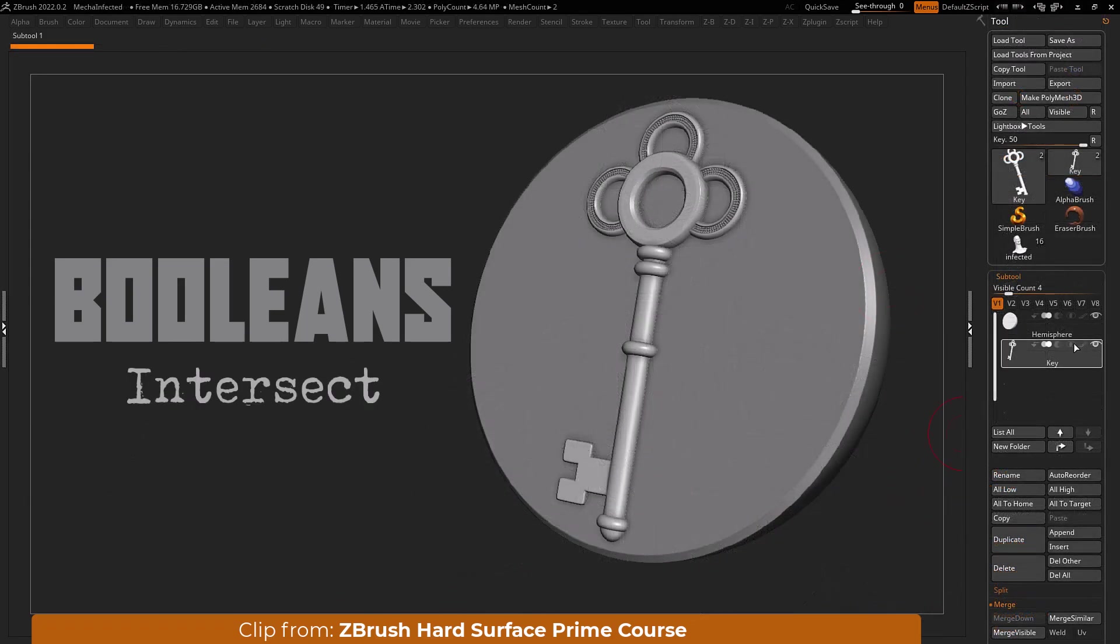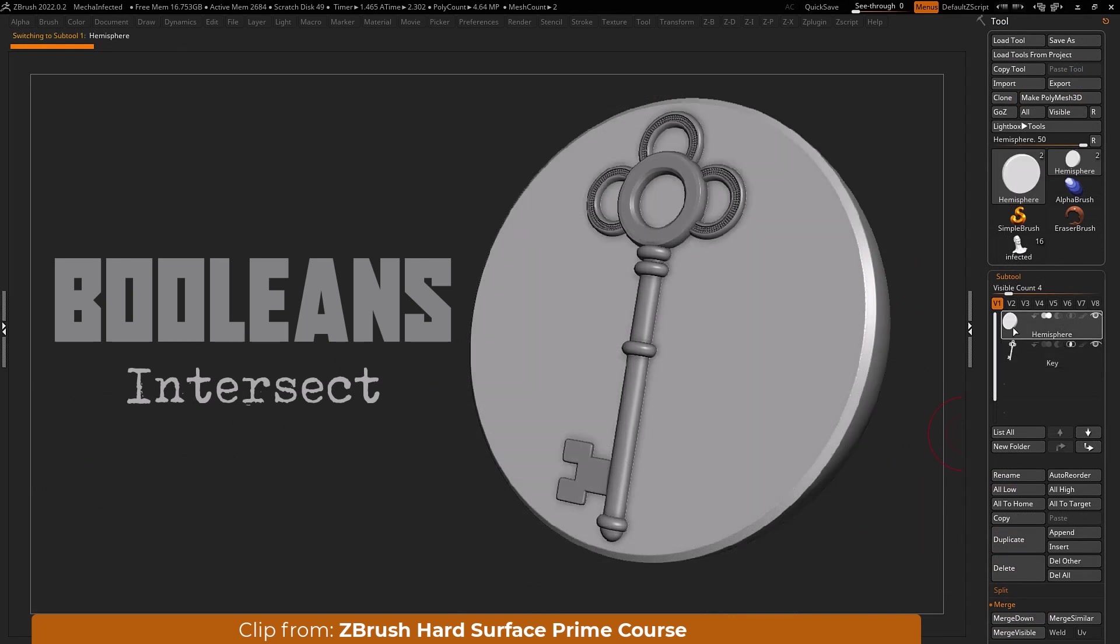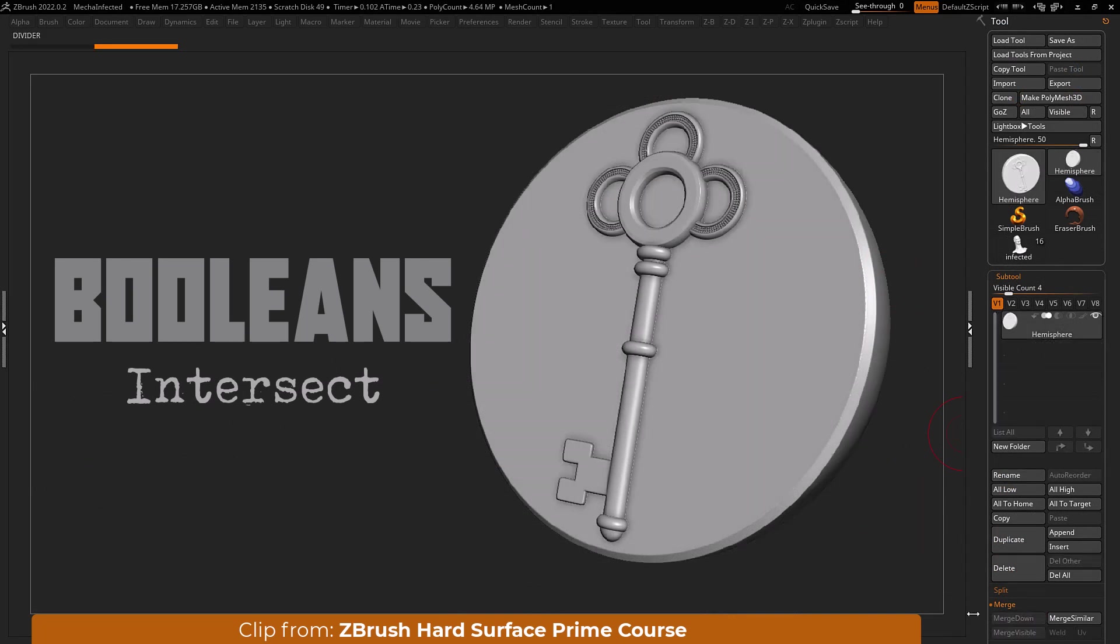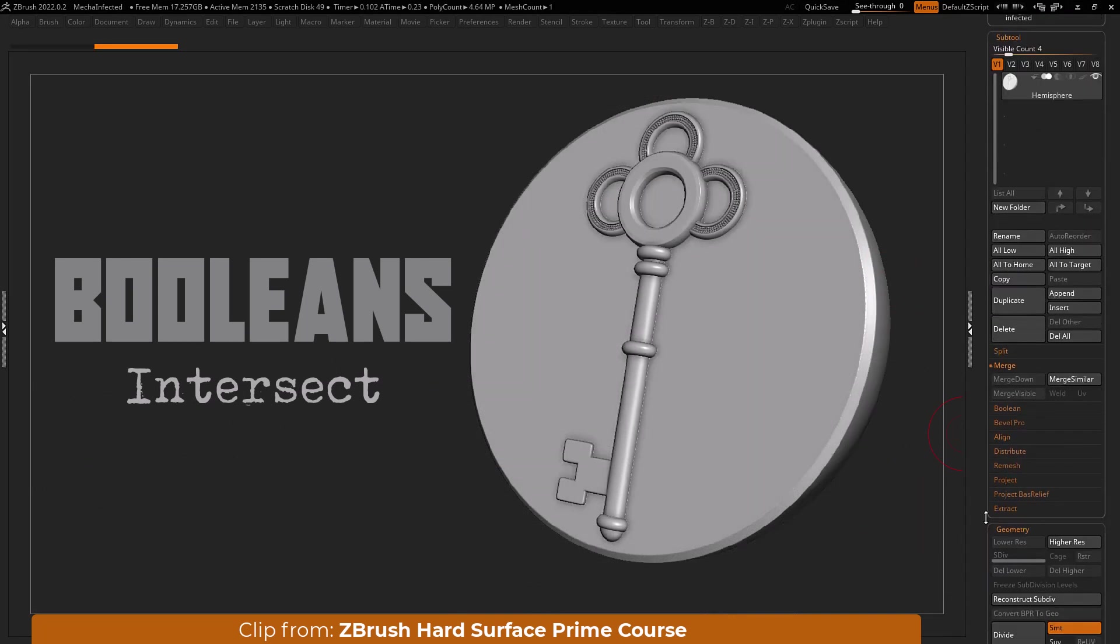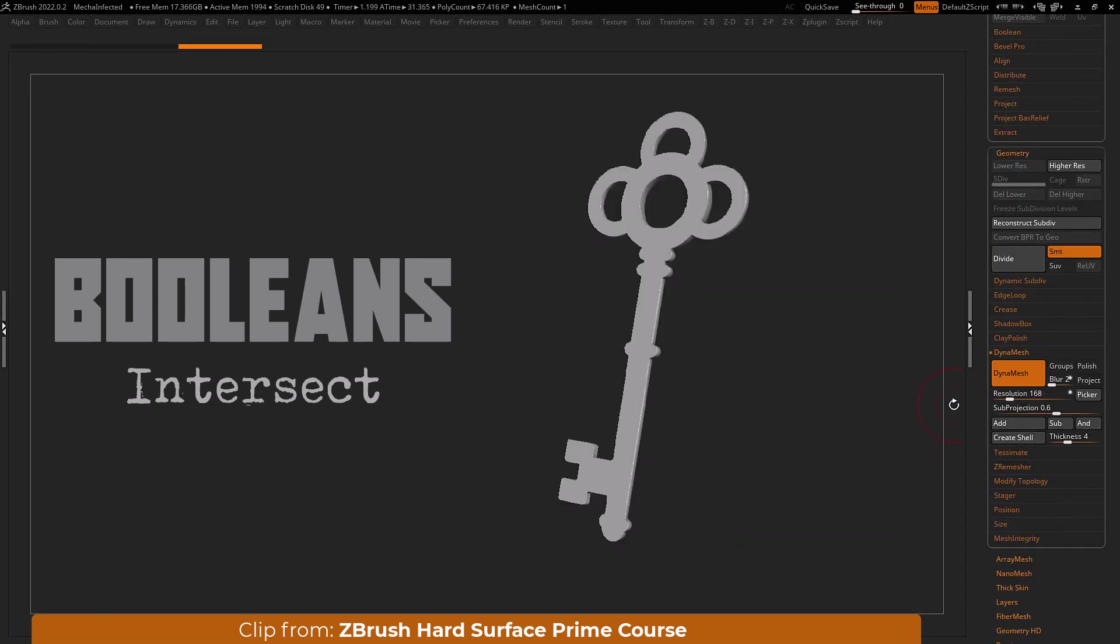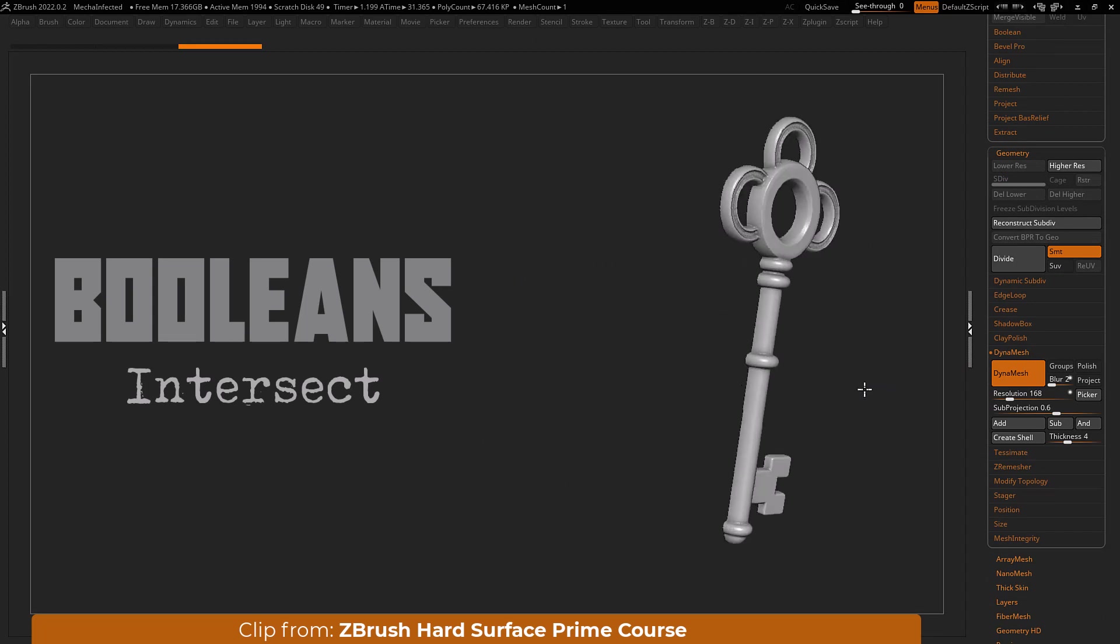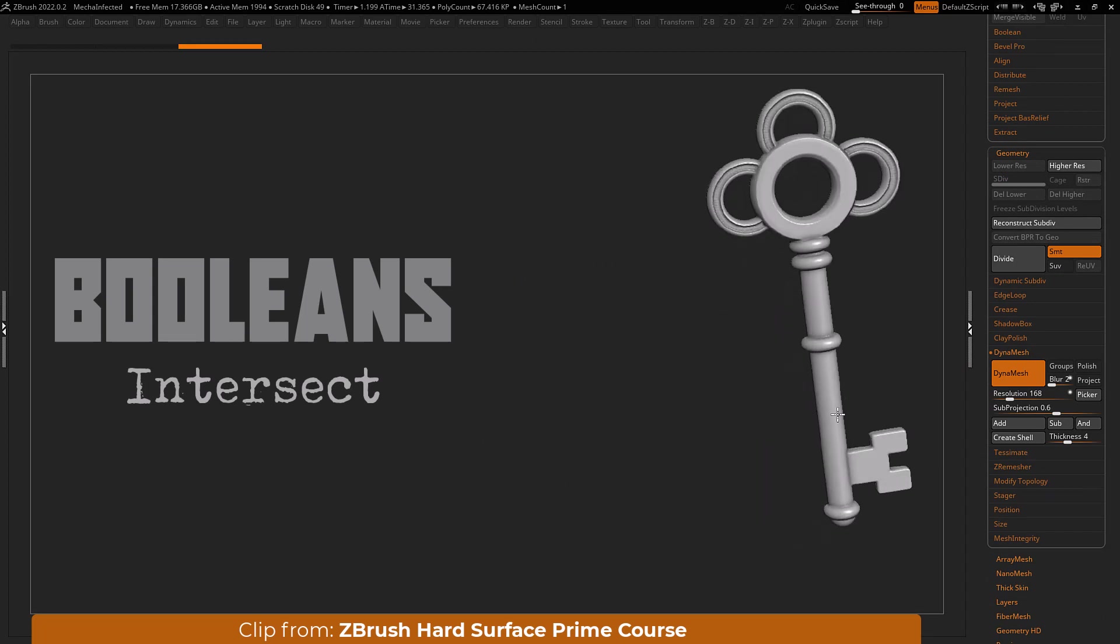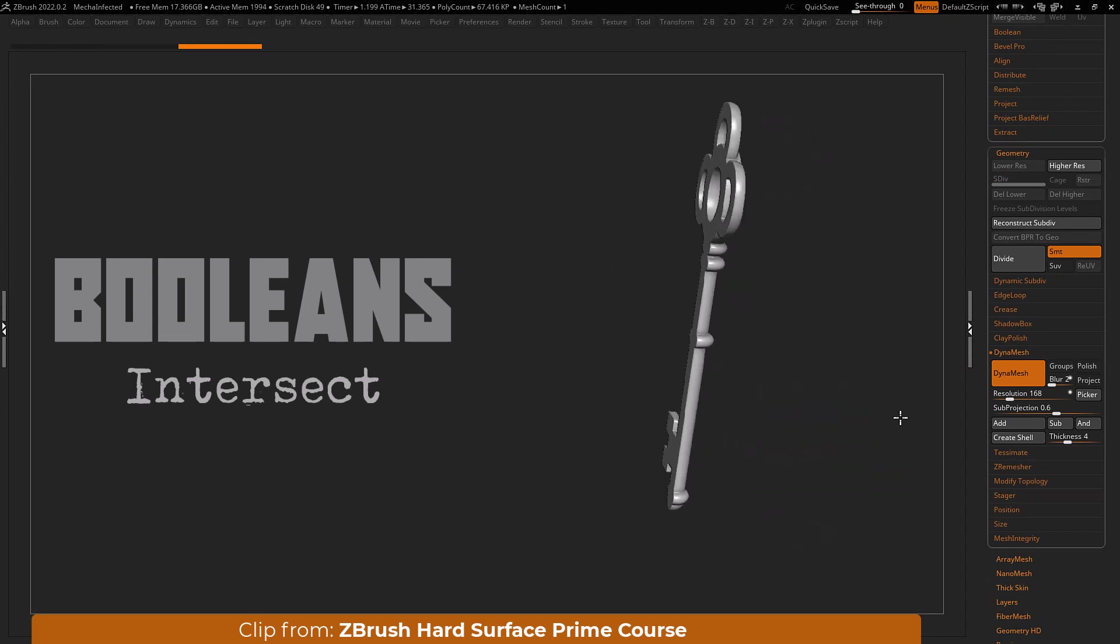In order to process the intersect boolean operation with dynamesh you'll need to open your dynamesh submenu and click the and button here. ZBrush will leave you with the intersection of your two meshes.